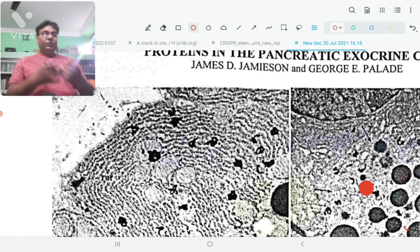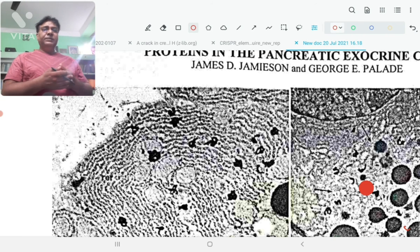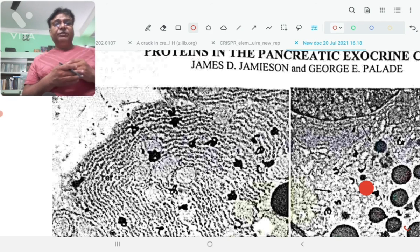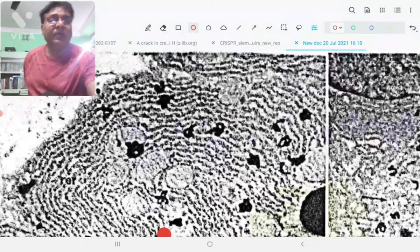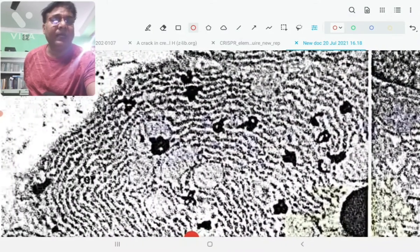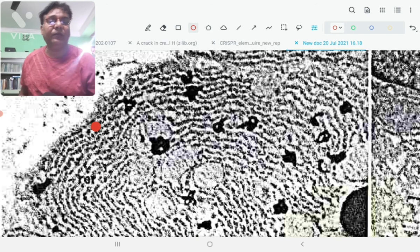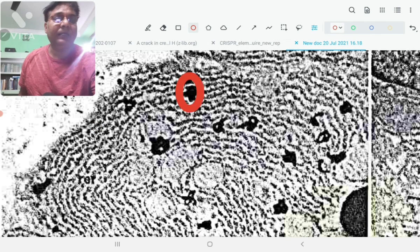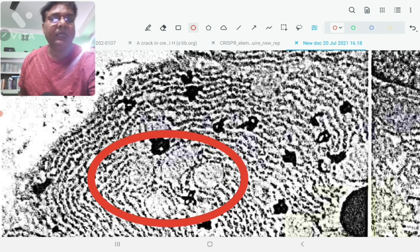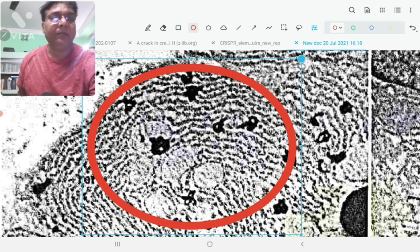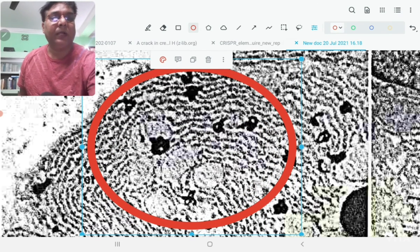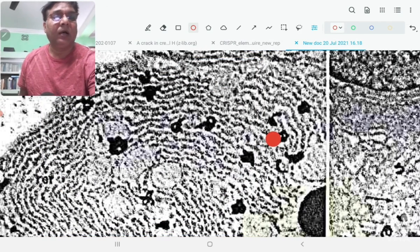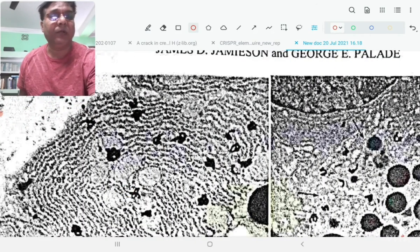When they prepared an autoradiogram and observed under the electron microscope after 3 minutes of duration, they could see that most of the proteins are present in the endoplasmic reticulum. These are the endoplasmic reticula you can see. These black dots are the proteins. This entire area is the endoplasmic reticulum. These layers you can see, the rough endoplasmic reticula, they are engaged in protein synthesis. The proteins are packed and delivered in the lumen of the endoplasmic reticulum.